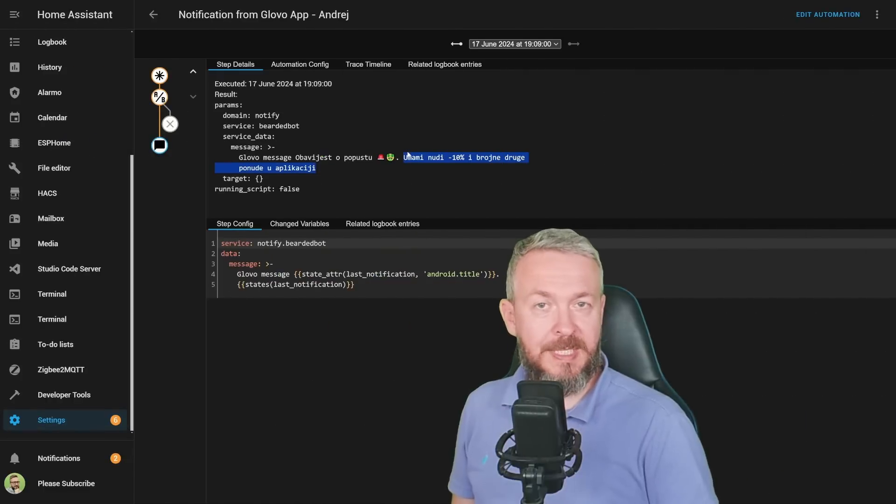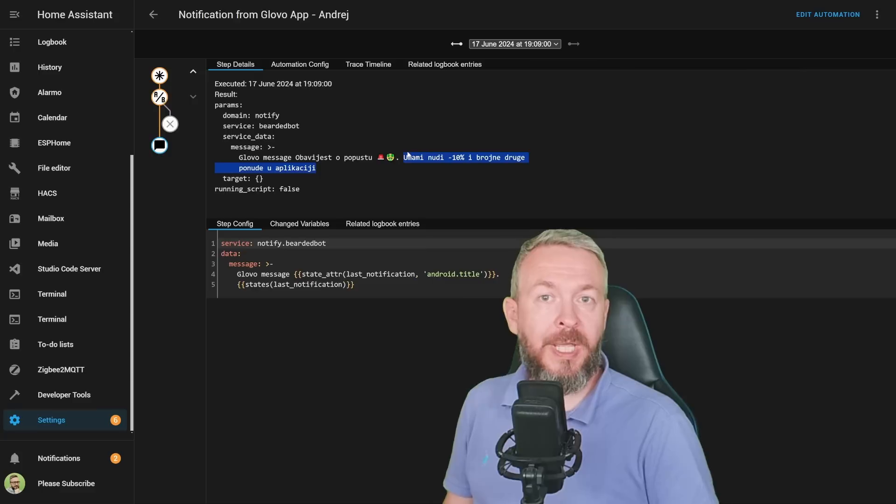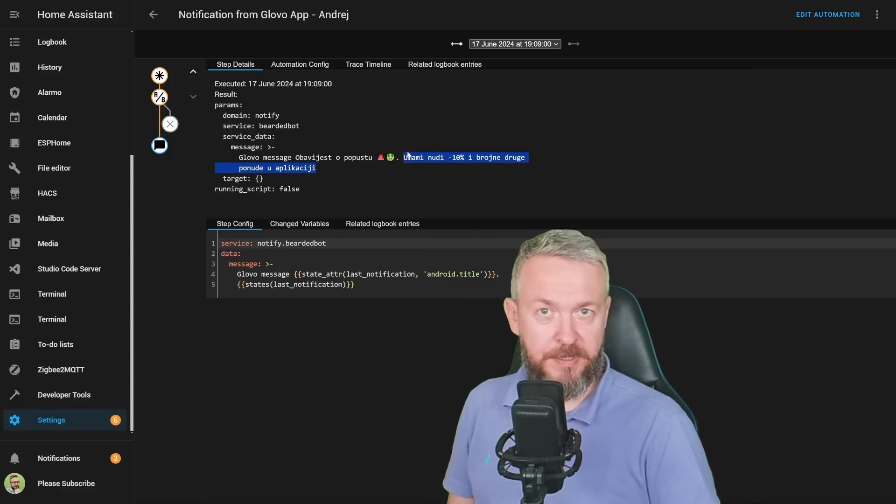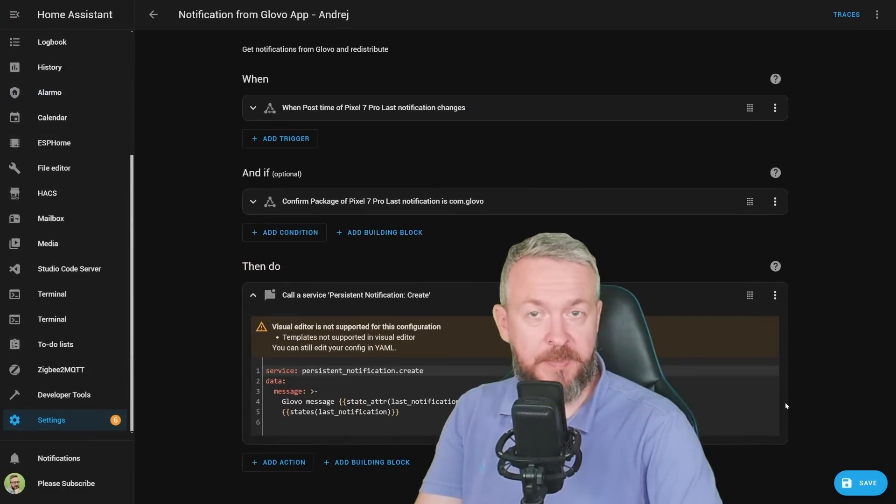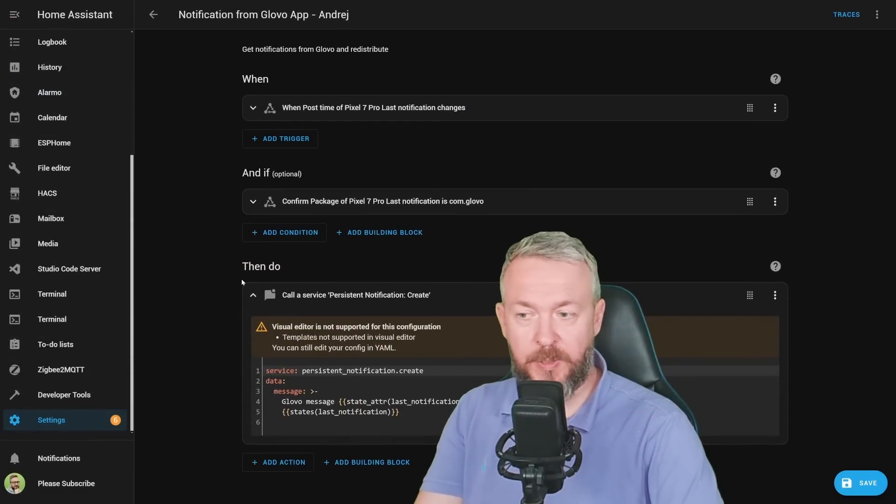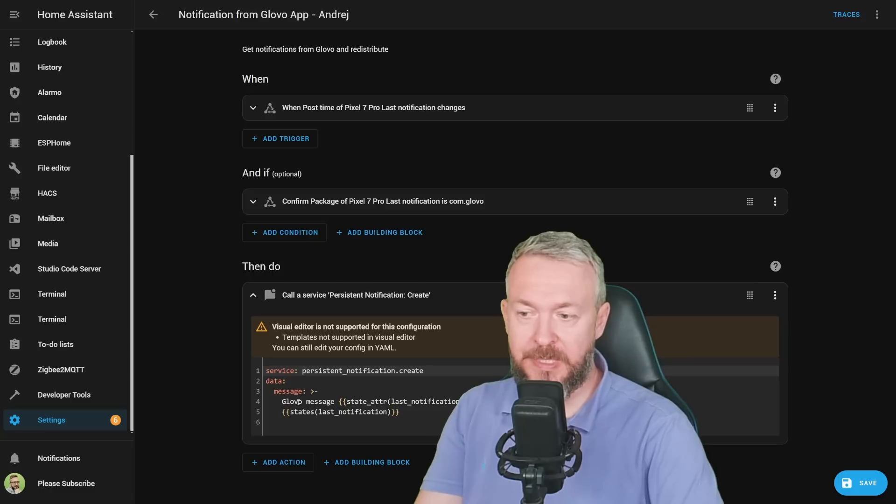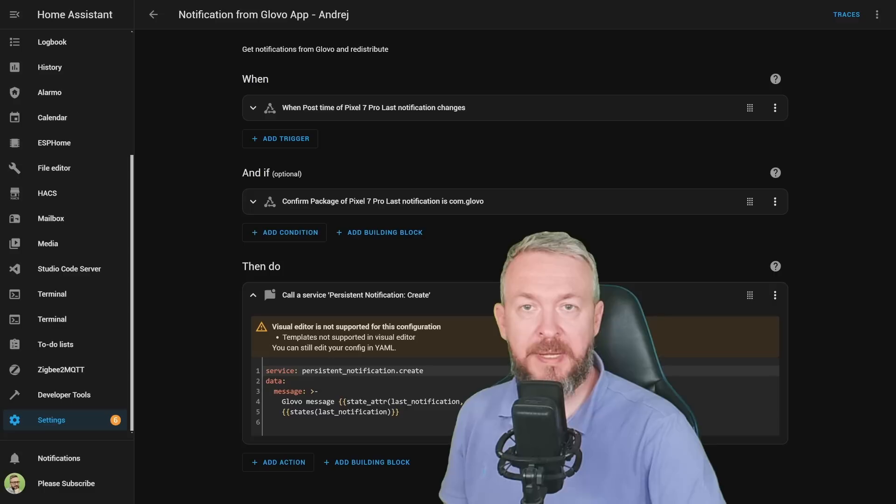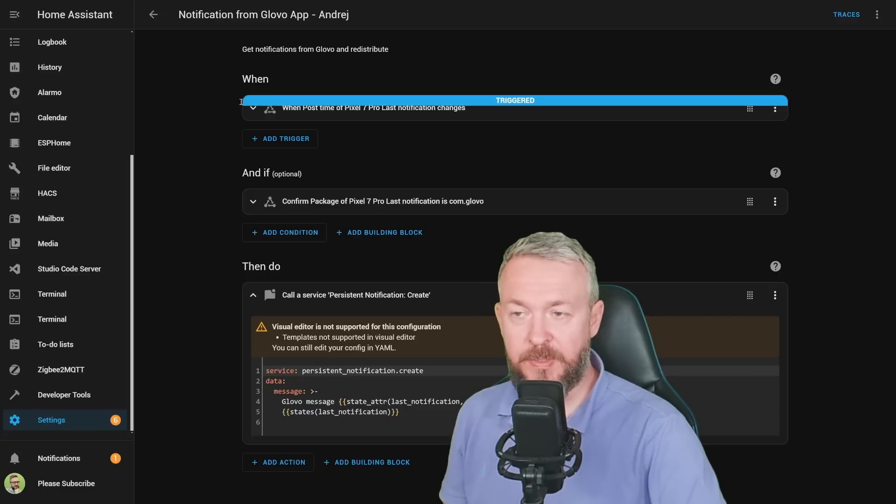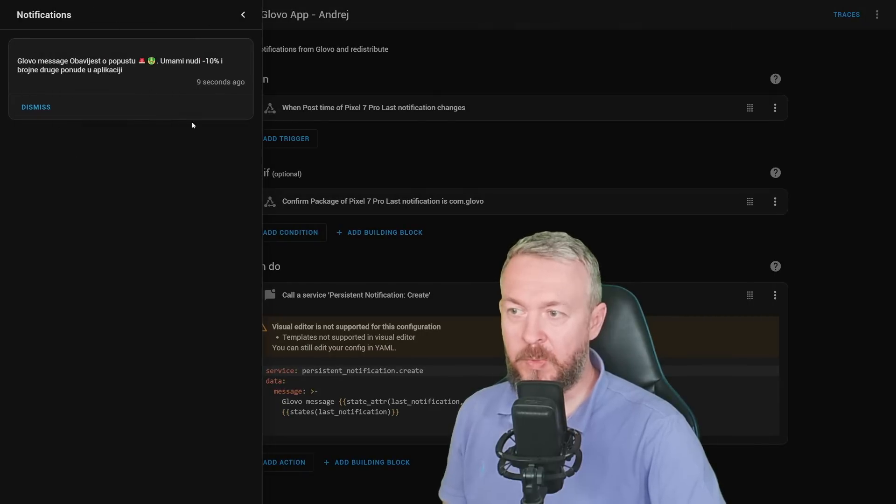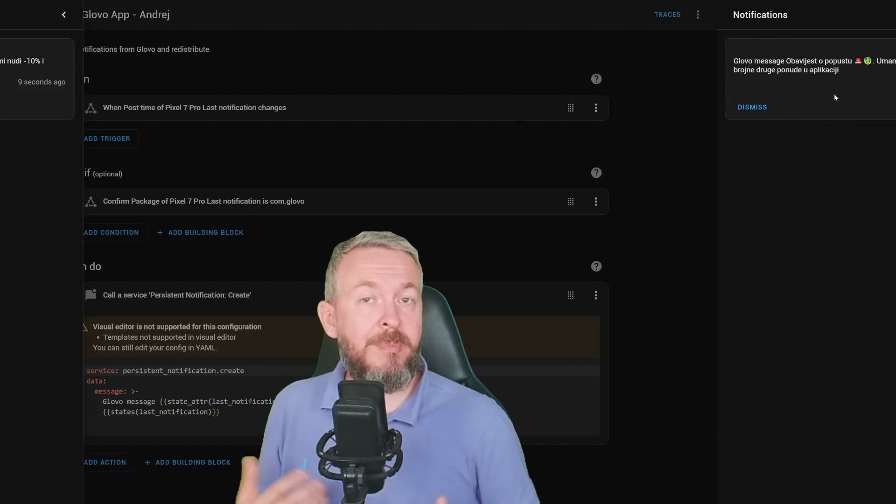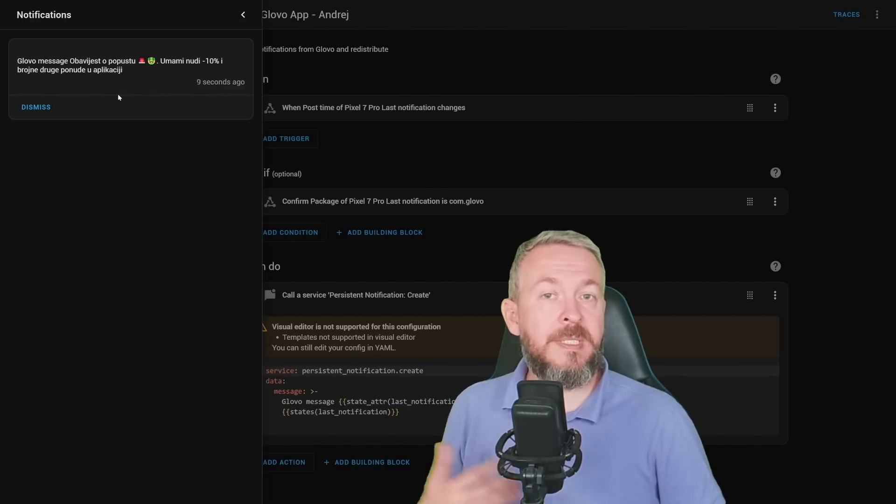Of course, you can substitute and use this to push notification to any text-to-speech service and then push it to your smart speakers. Or for example, for test purposes, I'll substitute this with persistent notification, and we'll create persistent notification with the message. Let me save it. And I'll be using setState to trigger the notification. It's been triggered. And in notifications, we have the notification here. But remember, you can use it for anything.